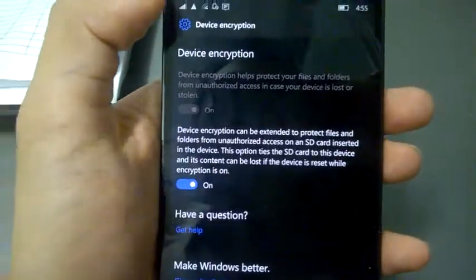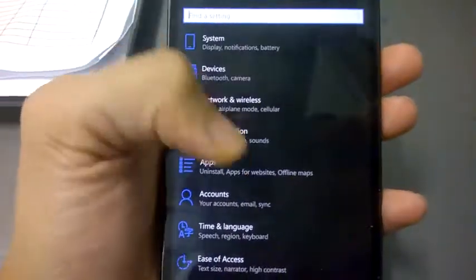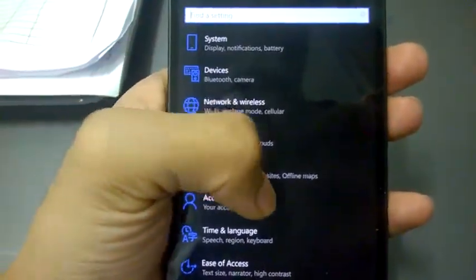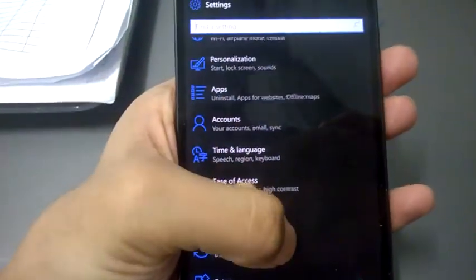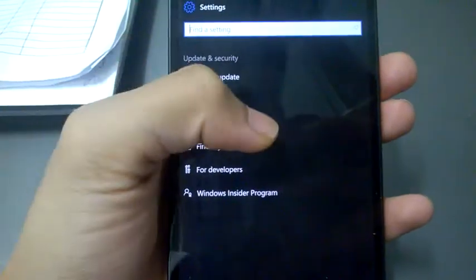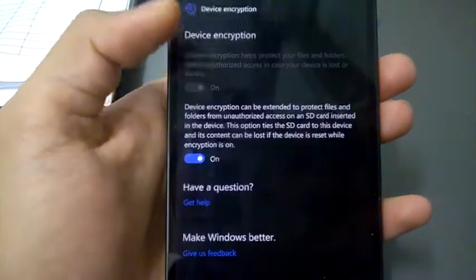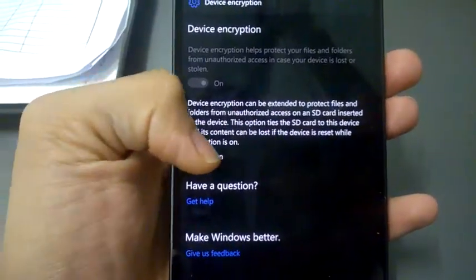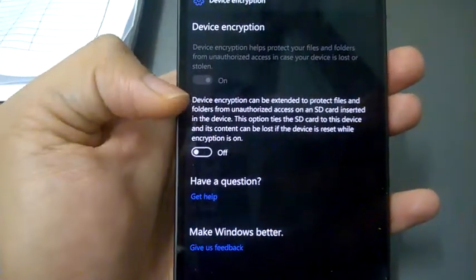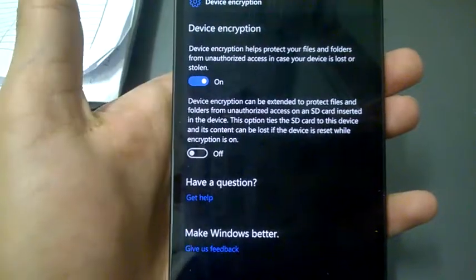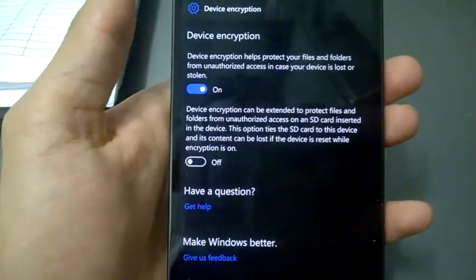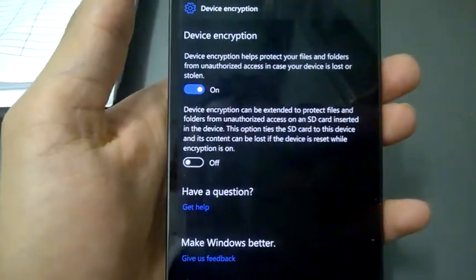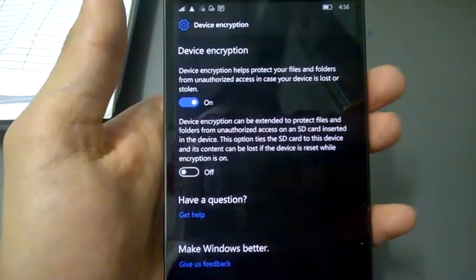So for decryption again, I'm going to go to the same Update and Security, then Device Encryption, then turn this off. That's it. Thank you for watching this video.